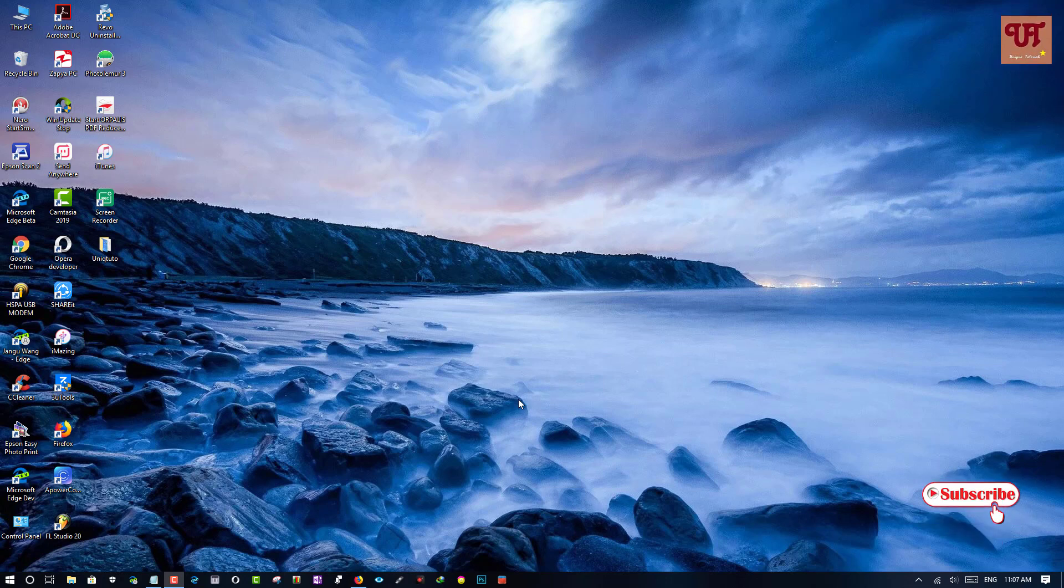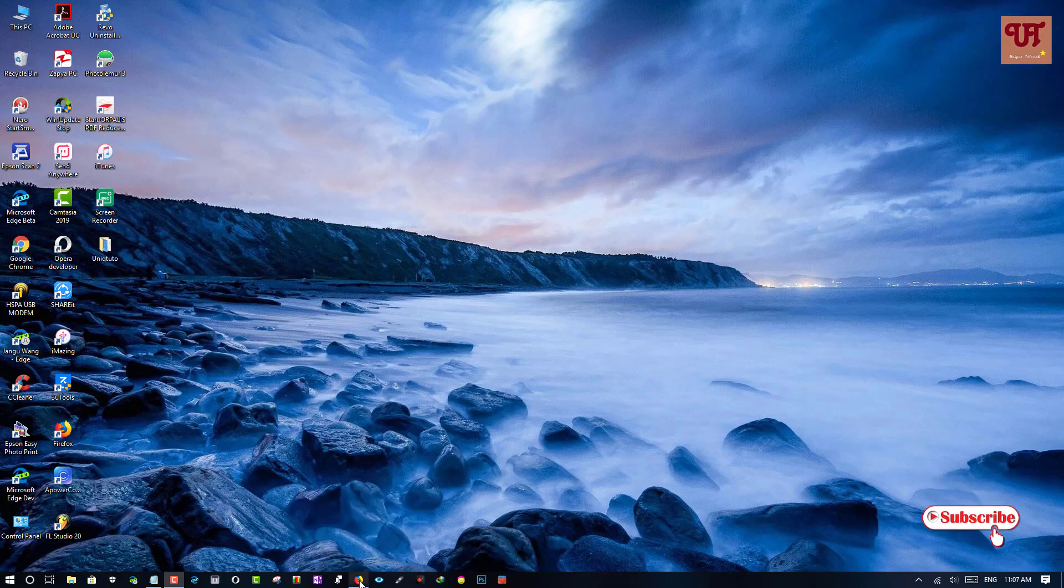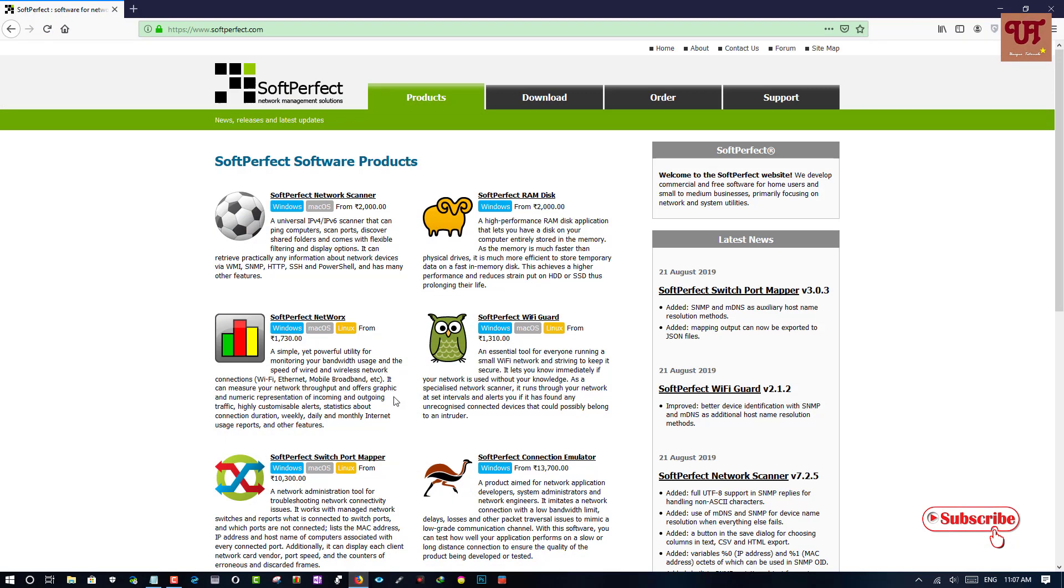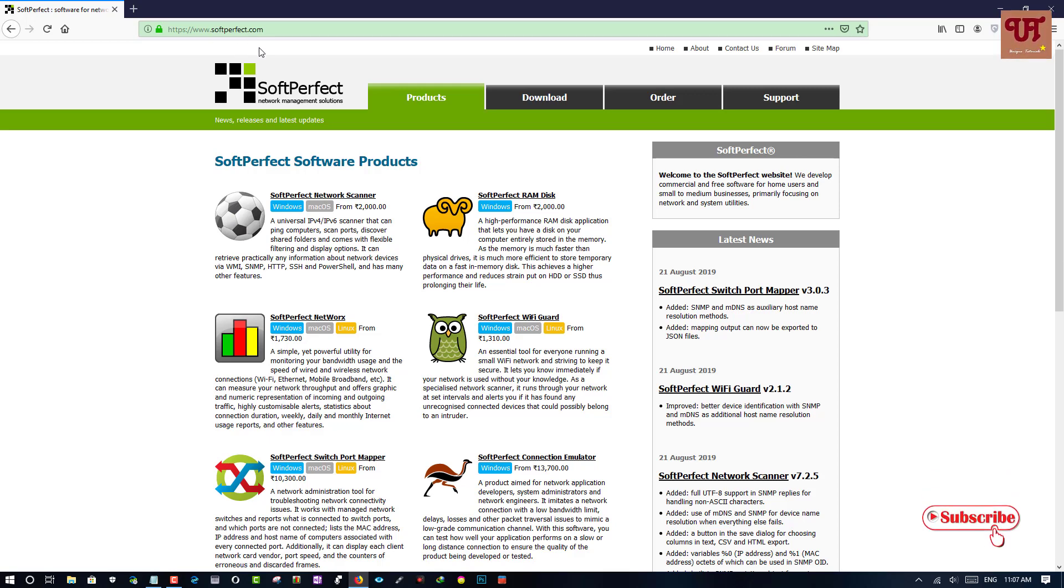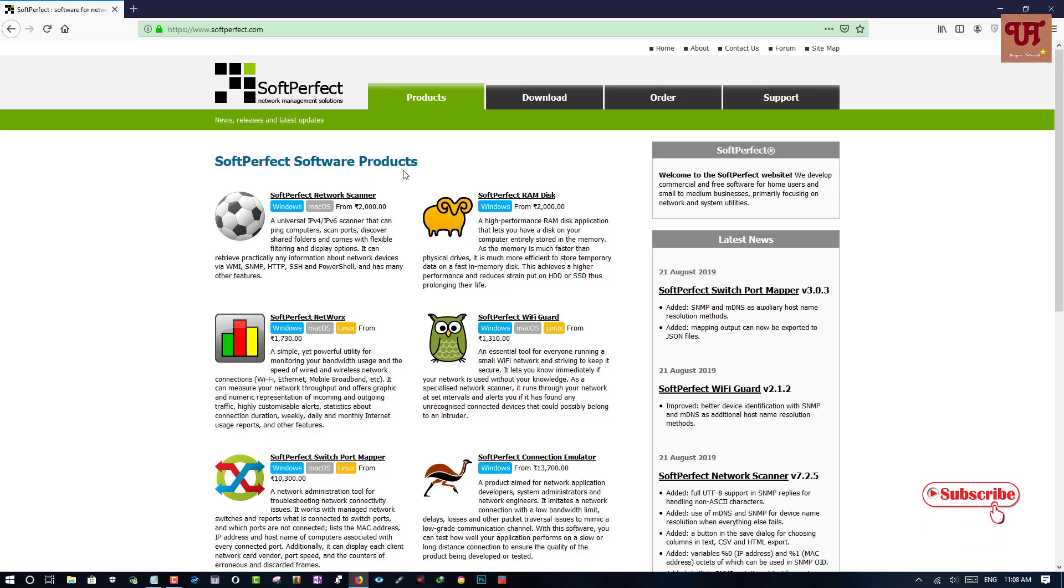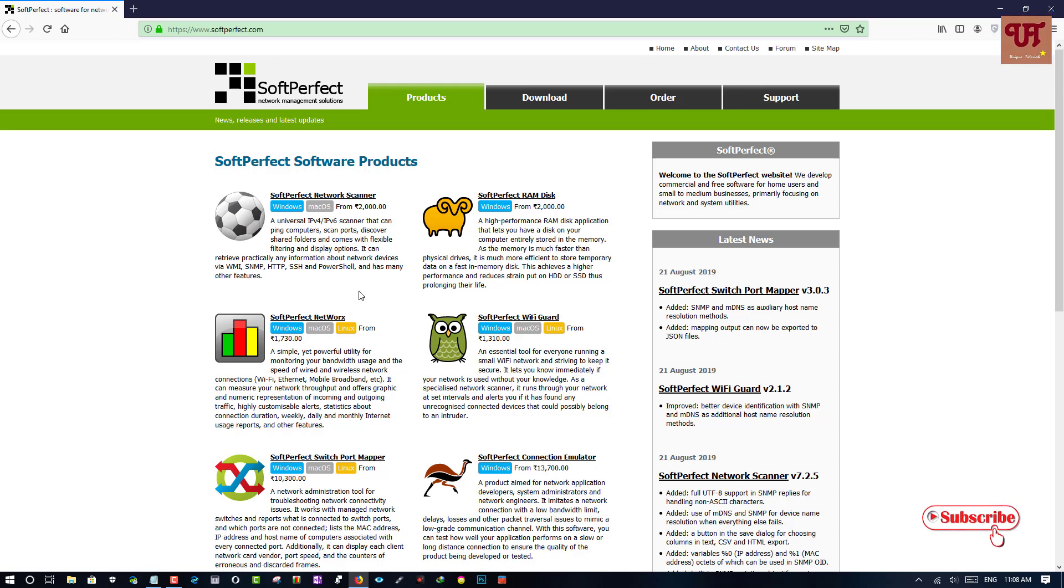First open any web browser and go to this website www.softperfect.com. Once you login to this website you can see lots of products here. Just select this SoftPerfect NetWare. Just click on it.